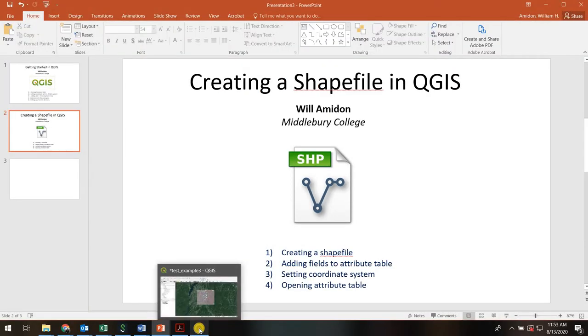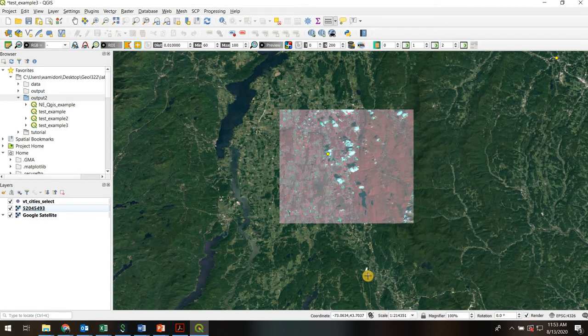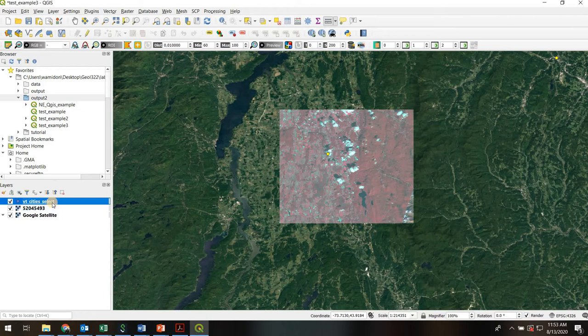I've got QGIS open already and my project just has a few things: a Google satellite base map, a clipped Landsat image, and a point shapefile called Vermont Cities. What I want to do is create a new shapefile that's going to be a polygon layer that we're going to use to trace out lakes — a vector polygon file showing where all the lakes and ponds are.